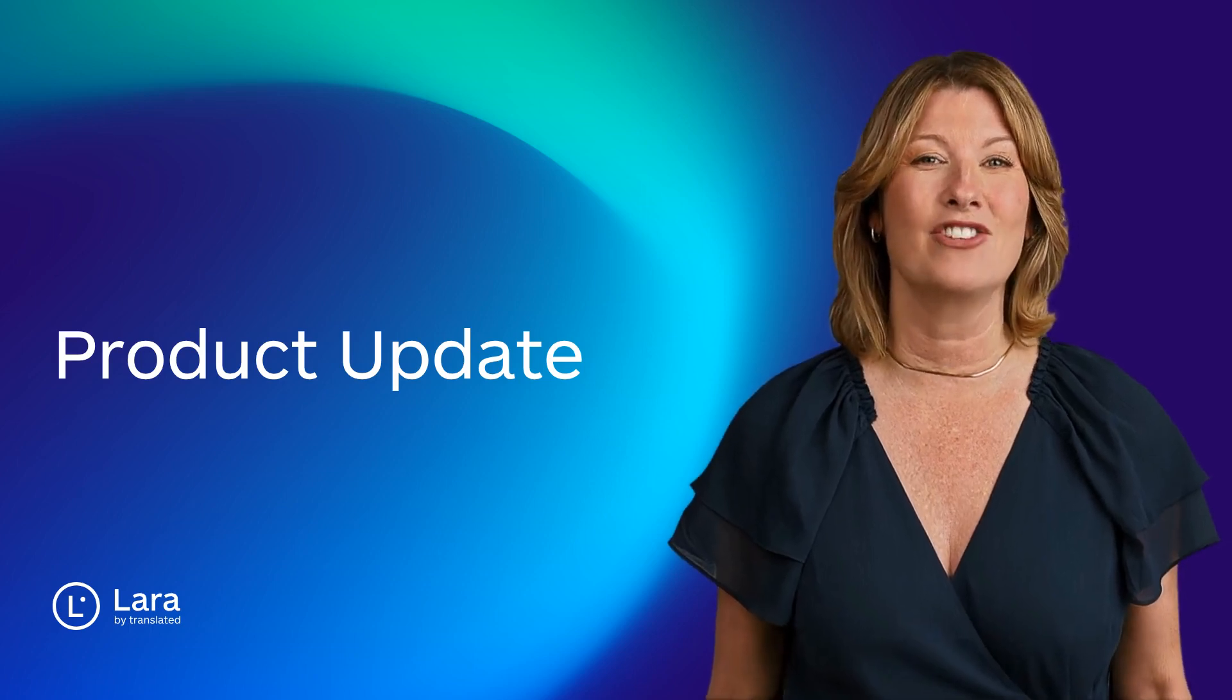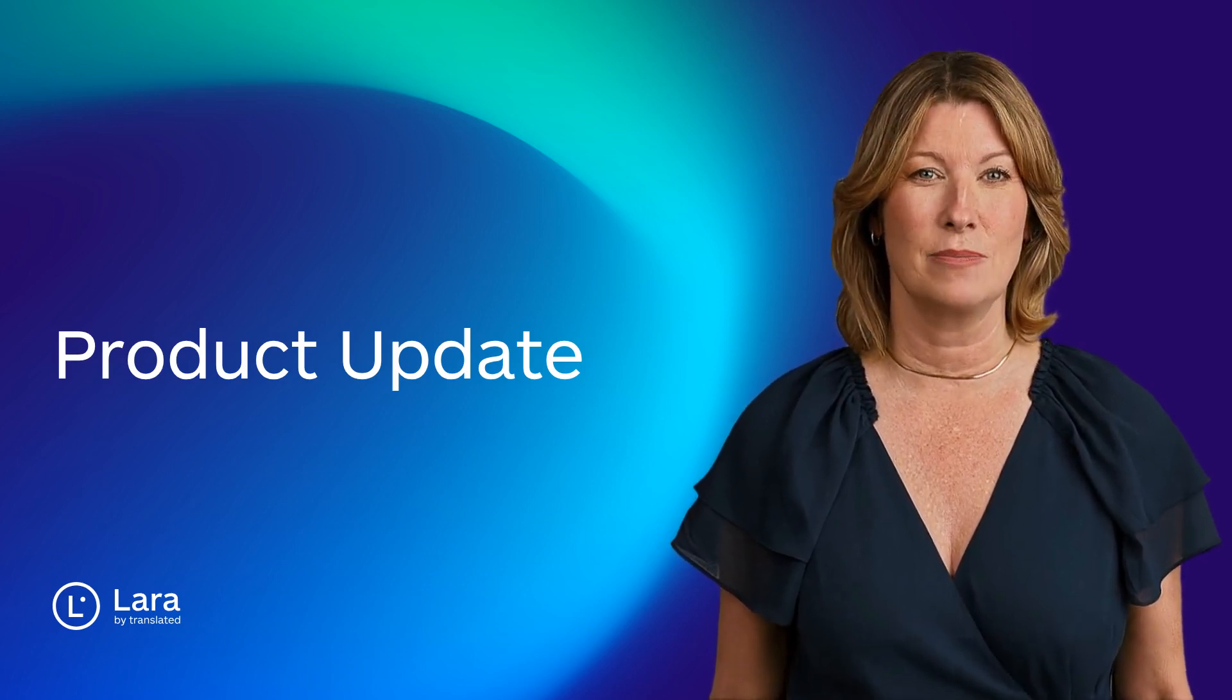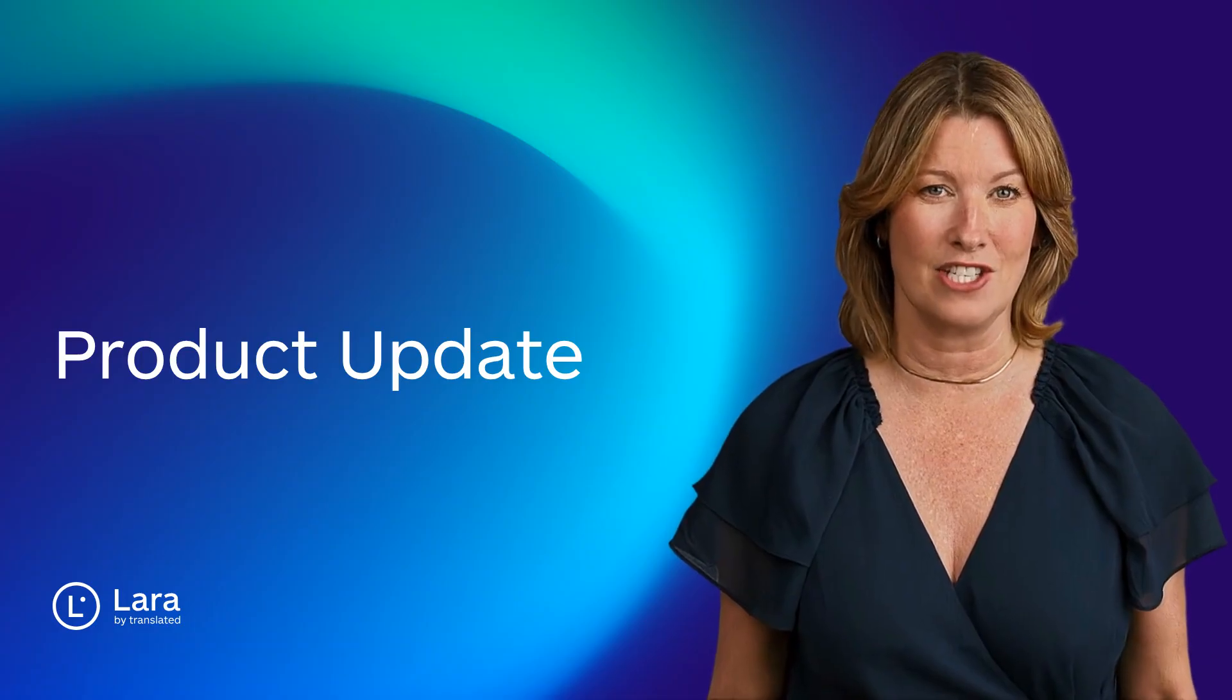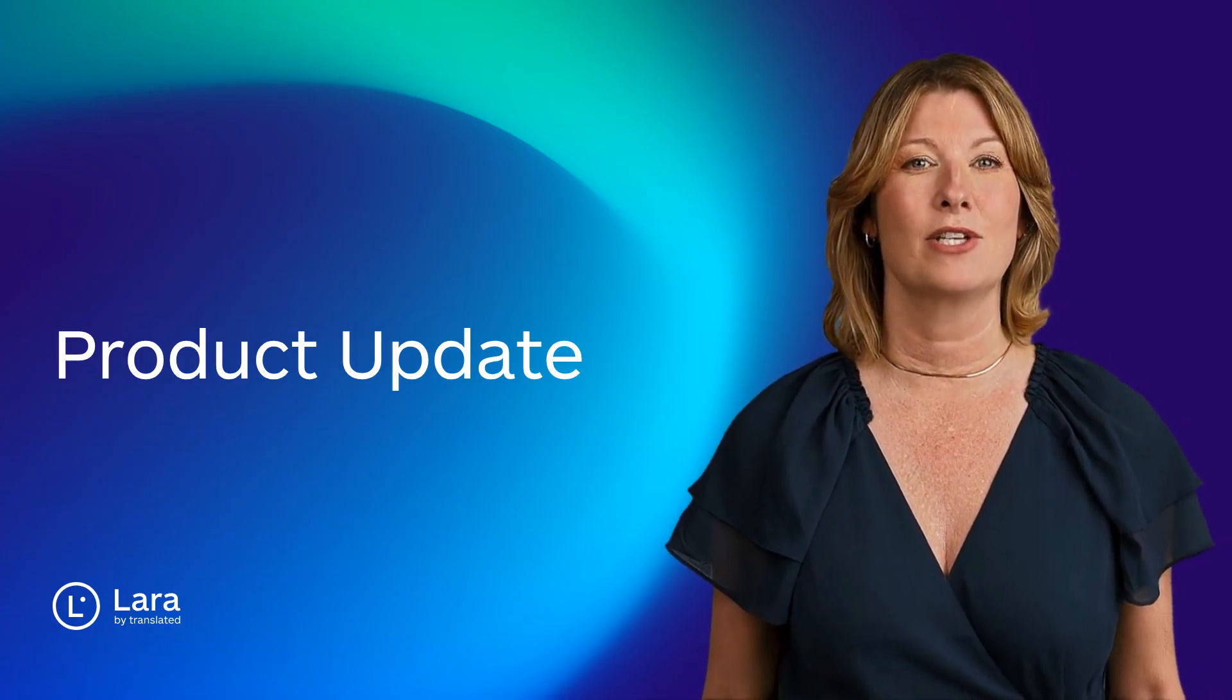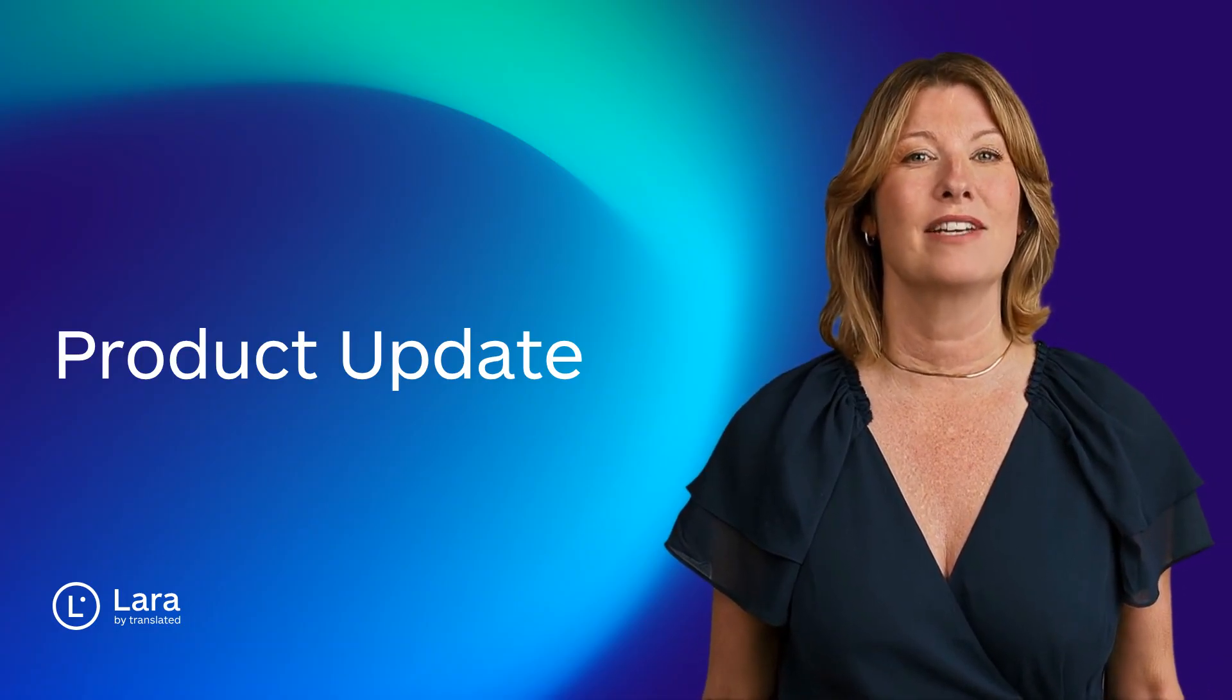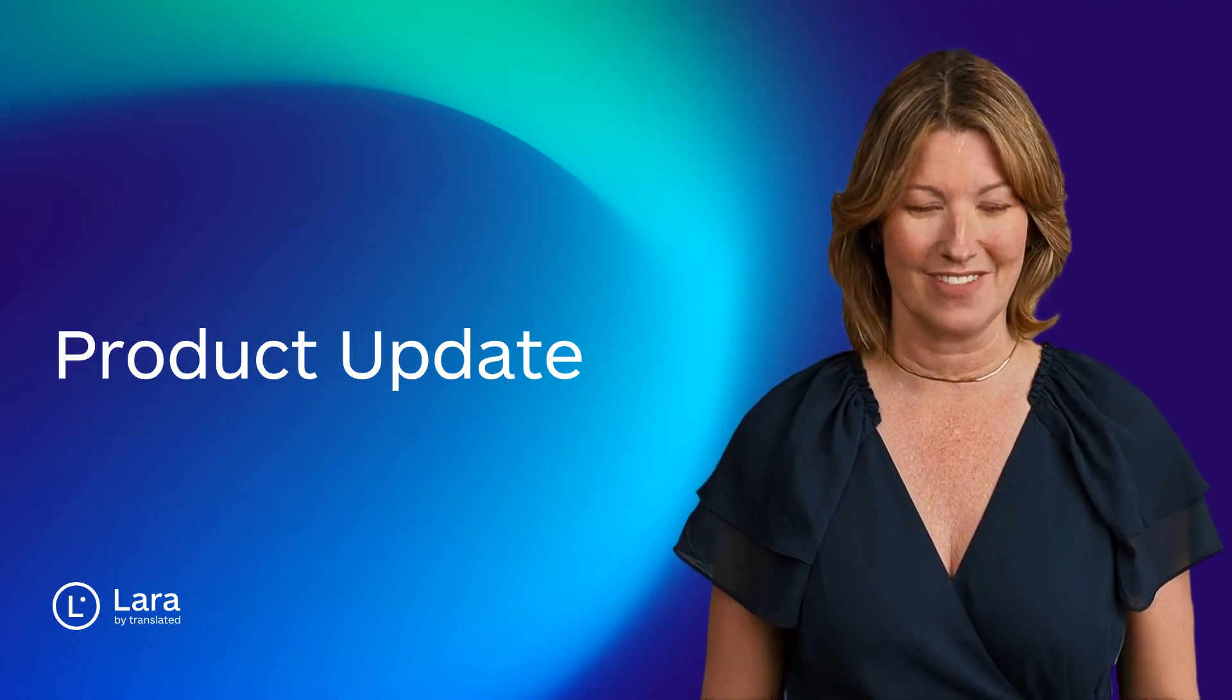Welcome to the latest Lara Translate product update, where we bring you new features, integrations and improvements designed to make your translation experience smarter, faster and more flexible than ever.